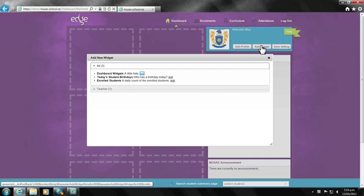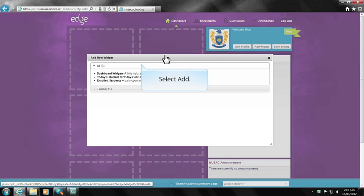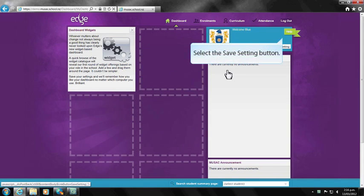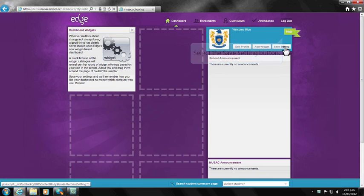Whether you are the admin officer, principal, or teacher, by adding an appropriate widget. Widgets are effectively shortcuts personalized to your login which help you save time by bringing your favorite Edge content and services right to you.